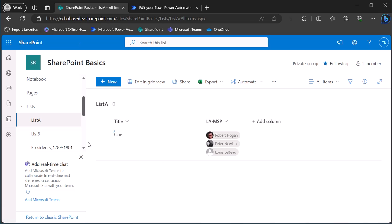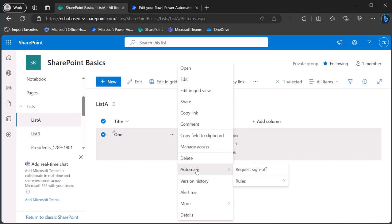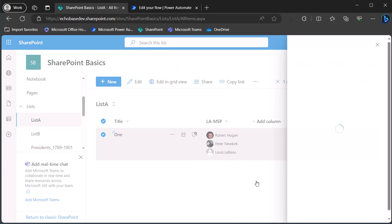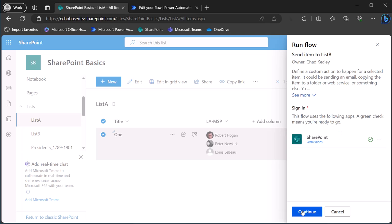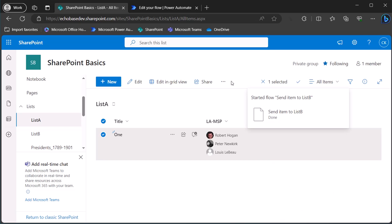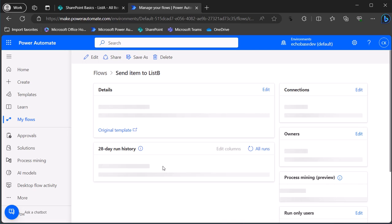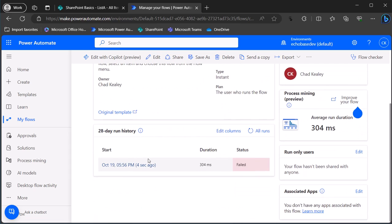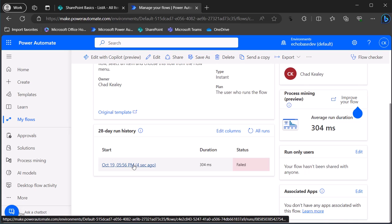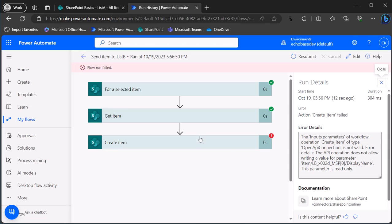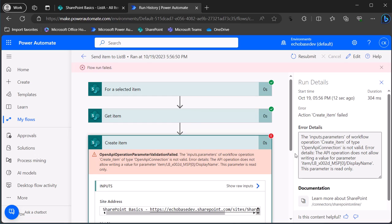I saved the flow, went to List A, selected the item, went to Automate, selected 'send item to List B,' clicked Continue and Run Flow. Going back to the flow details page — it failed. I expected this because I've tried it before. Let's look at the flow run to see why.